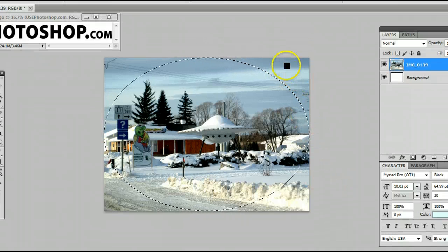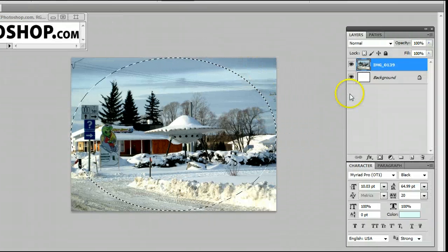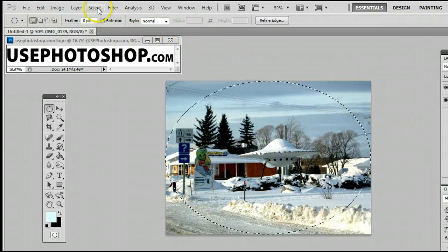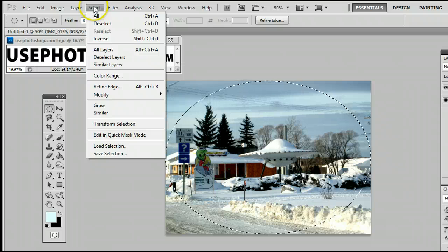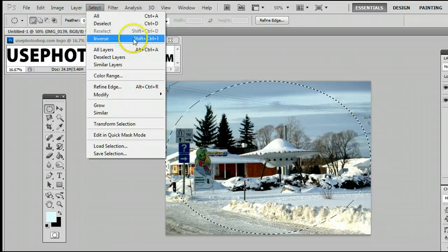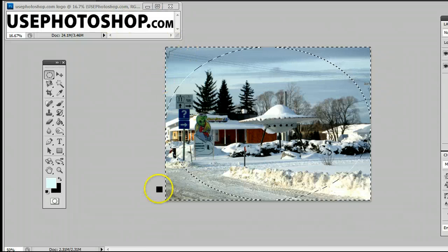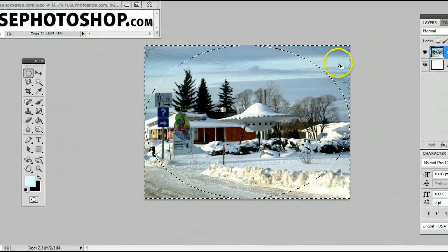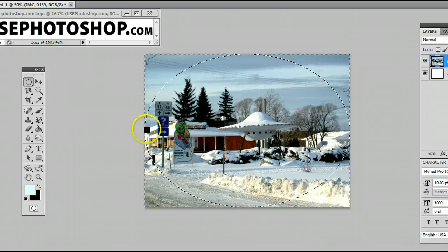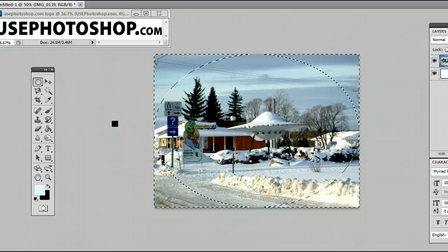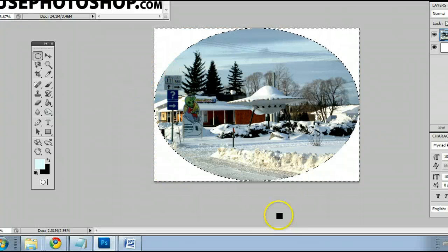Now, if you want to get rid of these edges, that can be done by inverting the selection, which can be done by going to Select > Inverse, or by holding down Shift+Ctrl+I on your keyboard. When you hit that, it inverses the selection and selects the edges that you want to get rid of. Simply by hitting Delete on your keyboard, you can get rid of those edges.